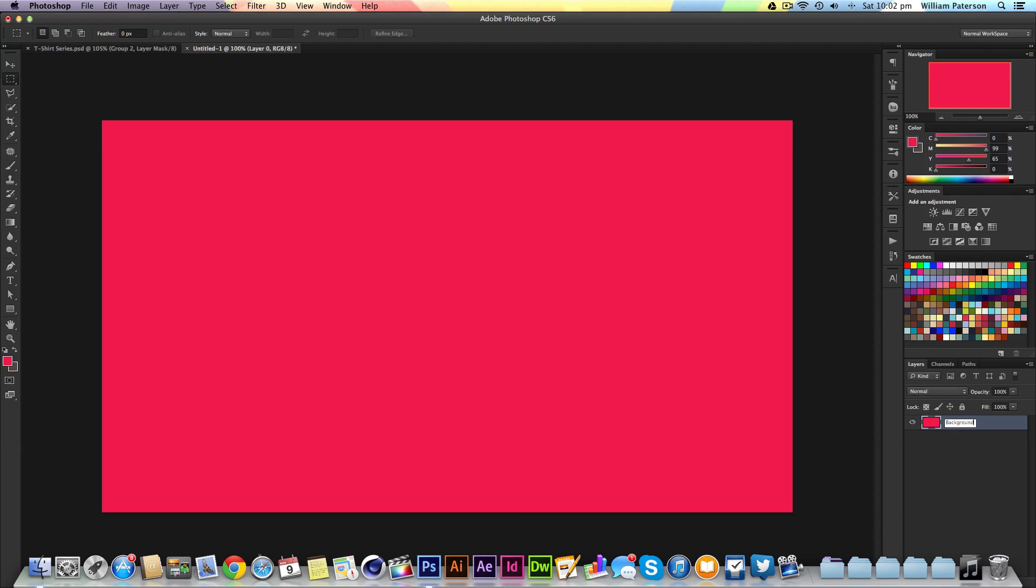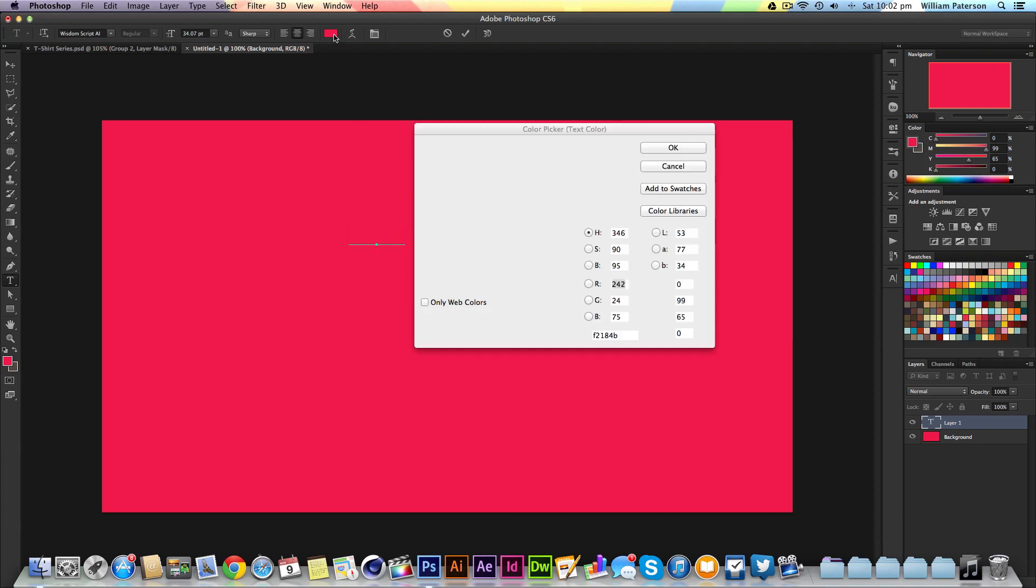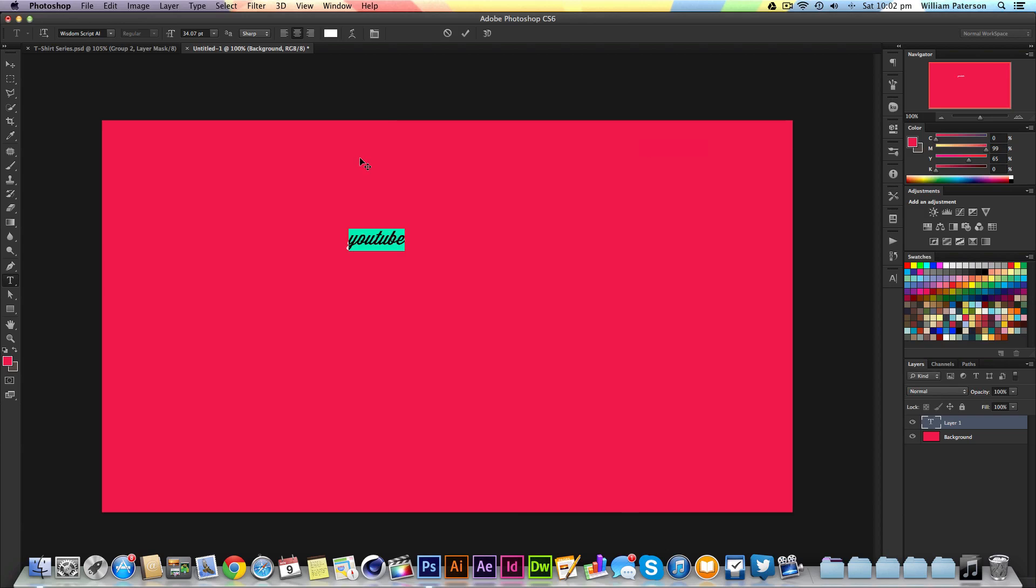I'm going to press Alt and double-click on the background to make it editable. Then I'll press T to get my type tool out and type in YouTube. You won't be able to see anything because the color's pink, so I'll press Command A and turn it to white.